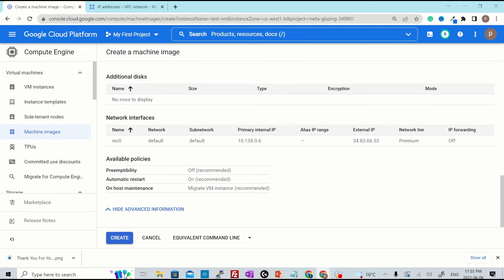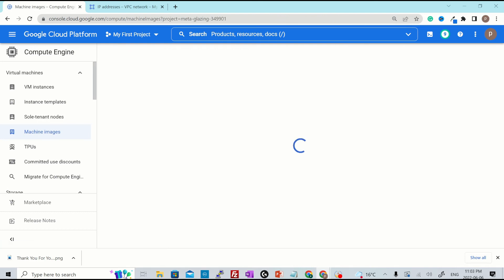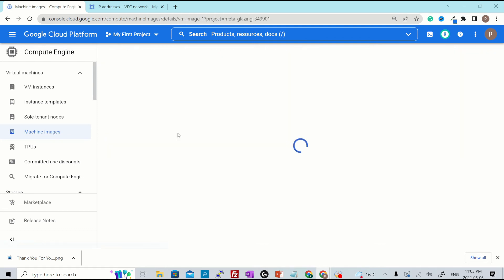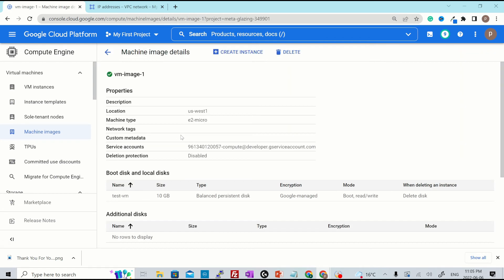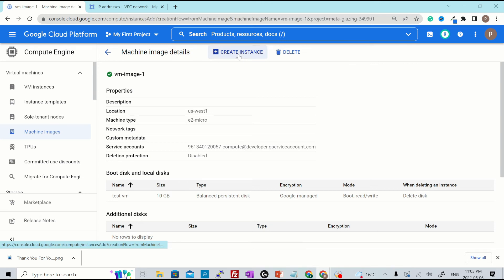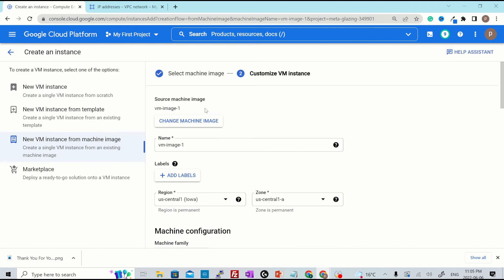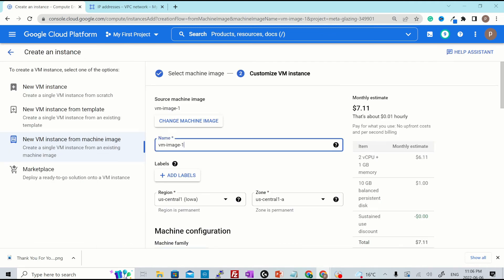Once you review everything, you hit create and the machine image will be created for you. And you can easily go ahead and create a new VM from that machine image. So the machine image is now ready. I'll just open the image and hit over here to create the instance from that image.